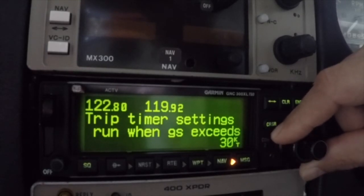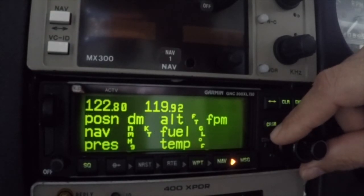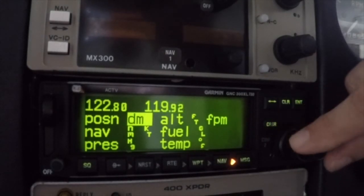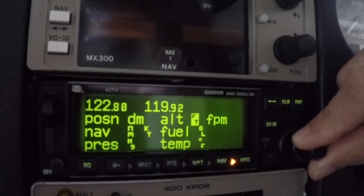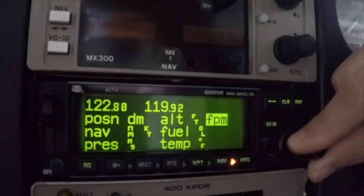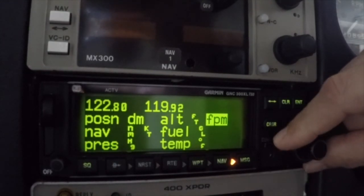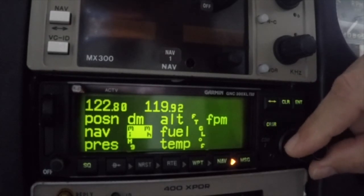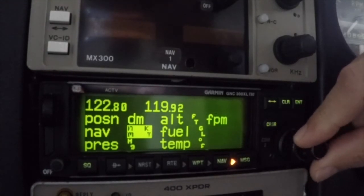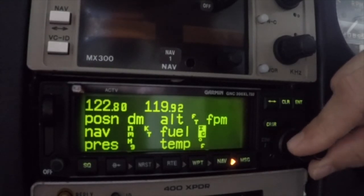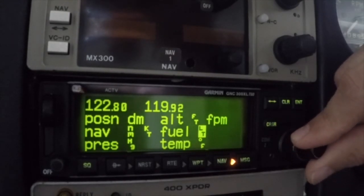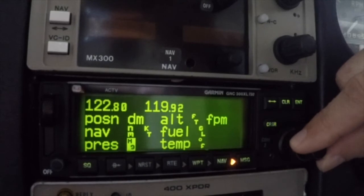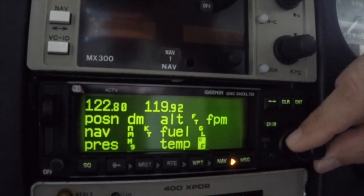The GNC 300 XL can be configured to display data in standard or metric units as specified on this page. Position information can be displayed in degrees, minutes, seconds, or degrees in minutes. Altitude information can be in feet or meters. Vertical speed can be in feet per minute, meters per second, or meters per minute. Navigation units can be in nautical miles, statute miles, or kilometers, while fuel can be in gallons, imperial gallons, kilograms, pounds, or liters. Pressure can be inches of mercury or millibars, while temperature can be in degrees Fahrenheit or Celsius.